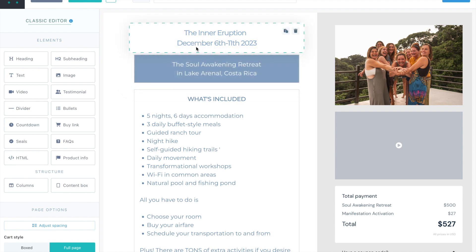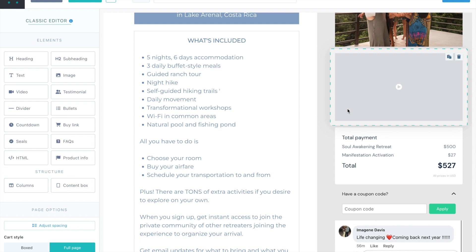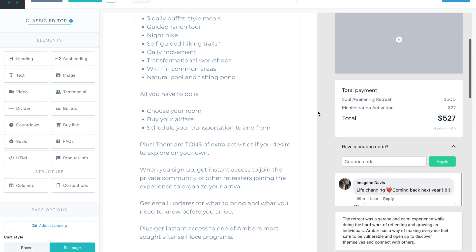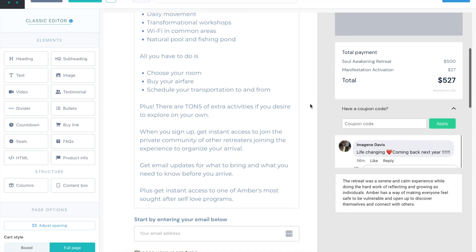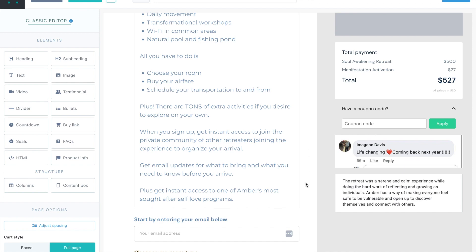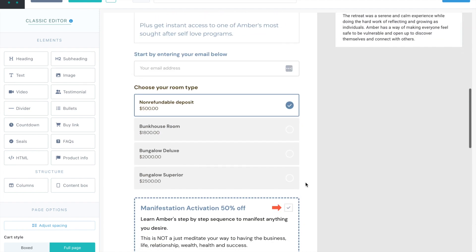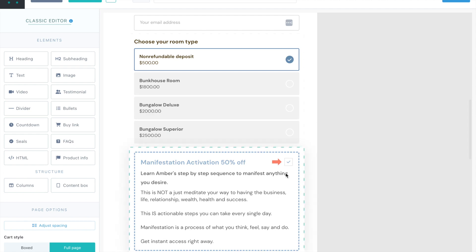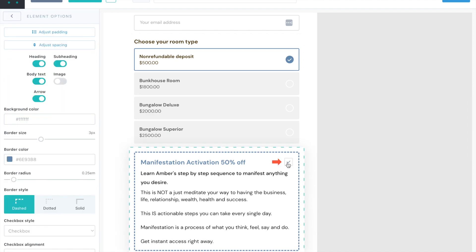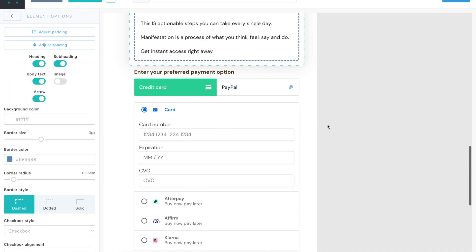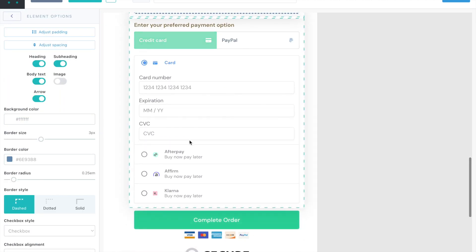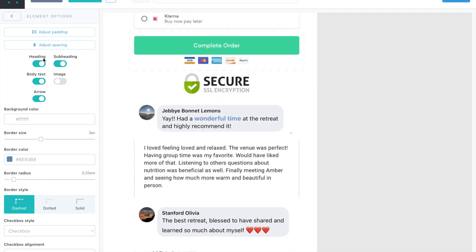Here, the name, the date, where it's at, what's included, what you have to do after you sign up, what's going to happen after they pay you, being able to choose the room type, deciding if they want the cart bump, putting in their payment information.